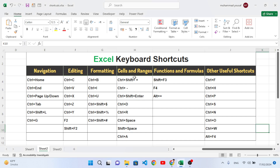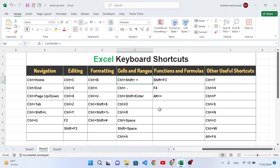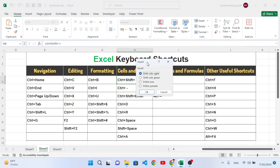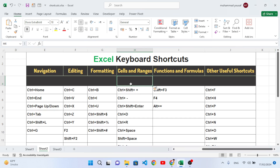Those were the formatting shortcut keys. Now we move to cell and range shortcut keys. The first is Ctrl+Shift+Plus Sign — pressing these three buttons opens a pop-up box where you can choose to insert a cell, row, or column. For example, press Ctrl+Shift+Plus, select 'Entire Row', press OK, and an entire row is inserted.